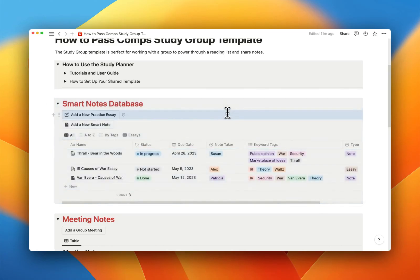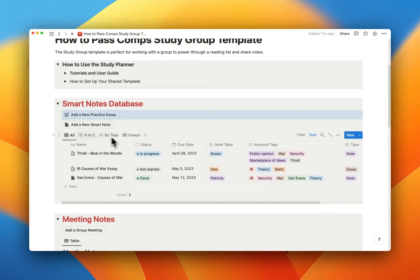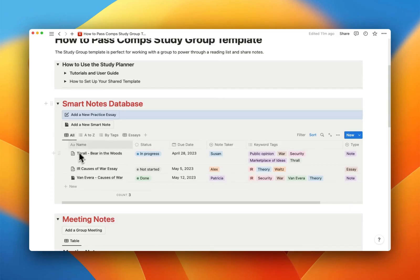Now, to make things sort of maximum easy for you, I've added a few different views, pre-baked views. So this is the all view, so this is going to be everything.